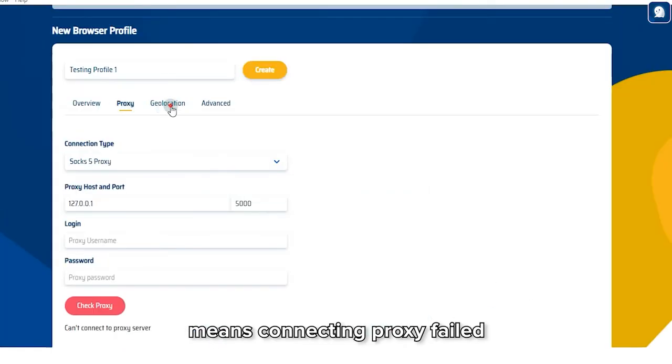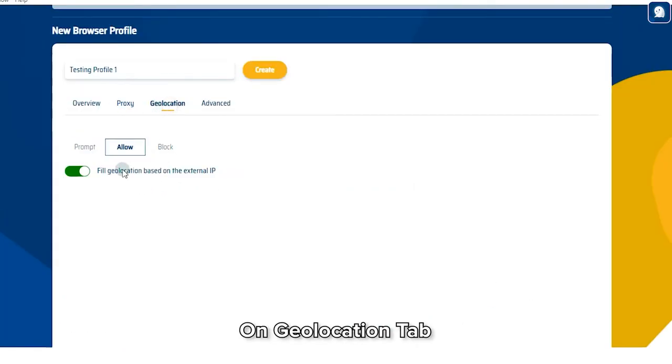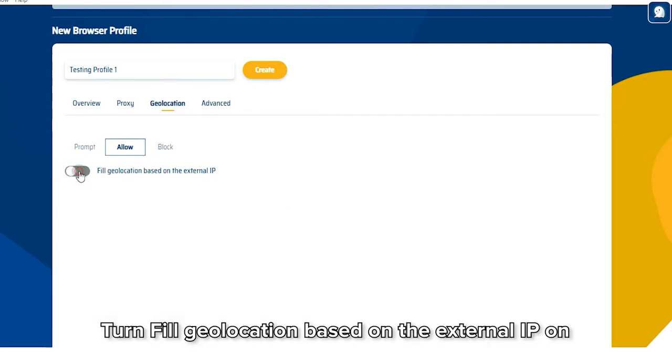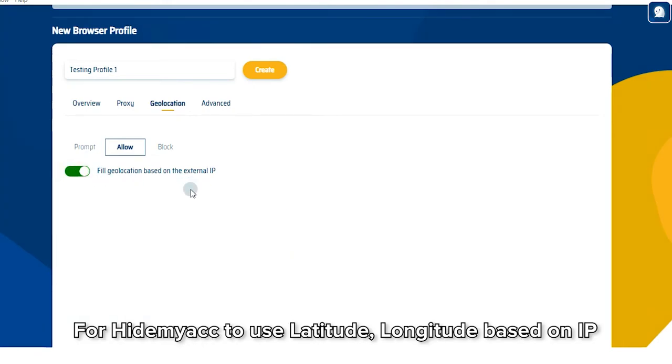On Geolocation tab, choose Allow to Fill Geolocation based on the external IP on for HideMyAg to use Latitude and Longitude based on IP.